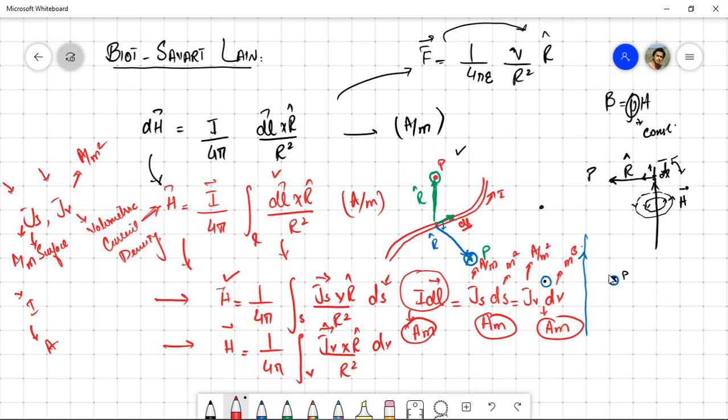The topic was magnetic field due to surface and volumetric current distributions. We now have three equations covering all scenarios: given I, JS, or JV, we know how to calculate H. In the next lecture, we will apply Biot-Savart Law to a worked example calculating the magnetic field for a linear conductor. If you have any questions, you are welcome to ask them in the interactive session.